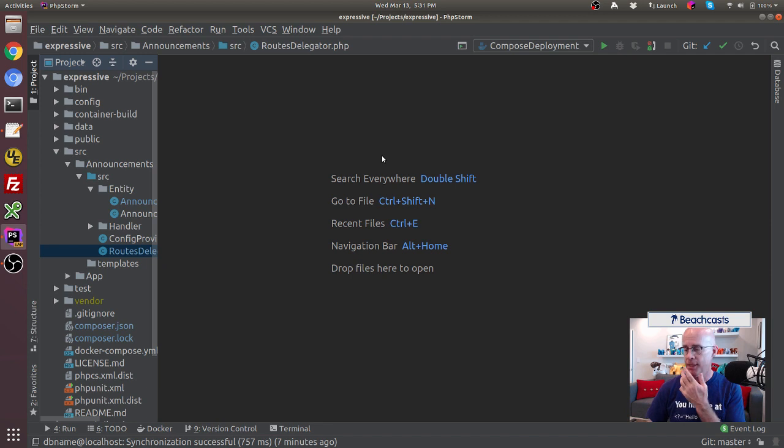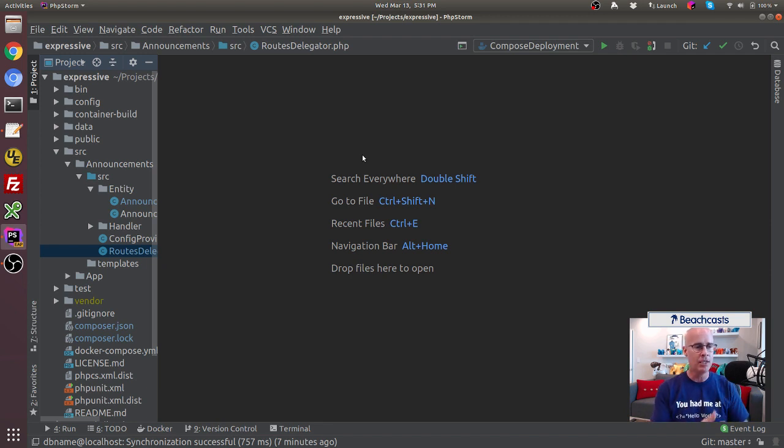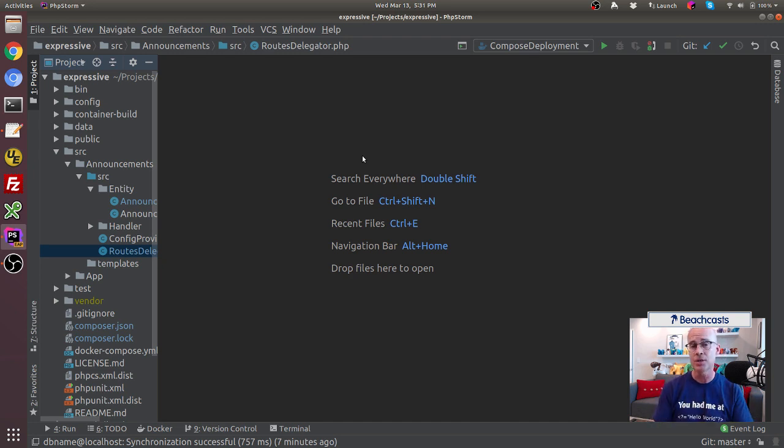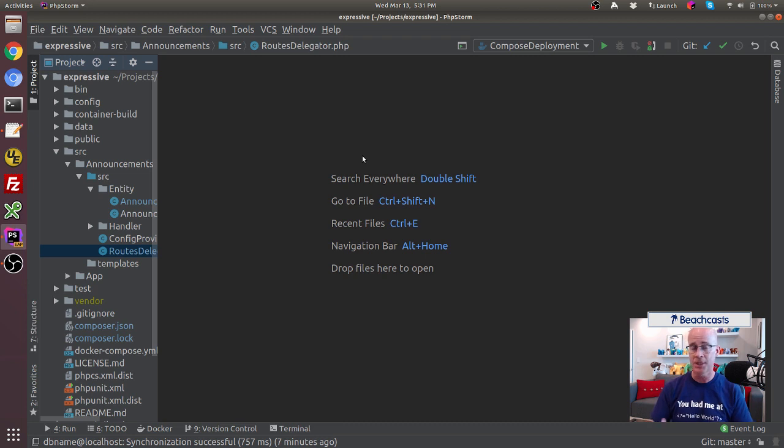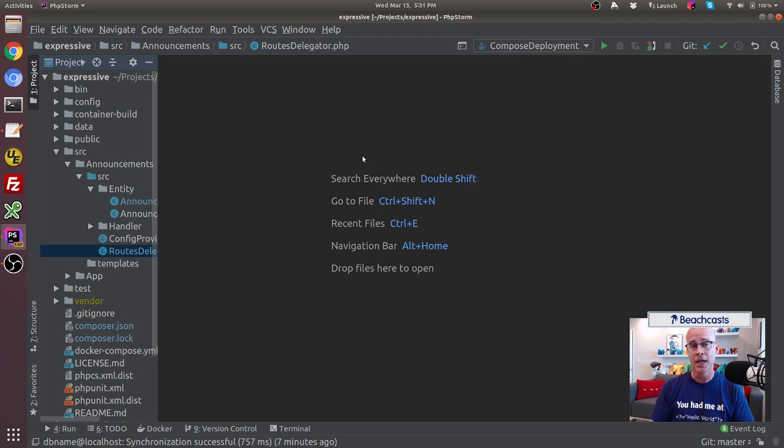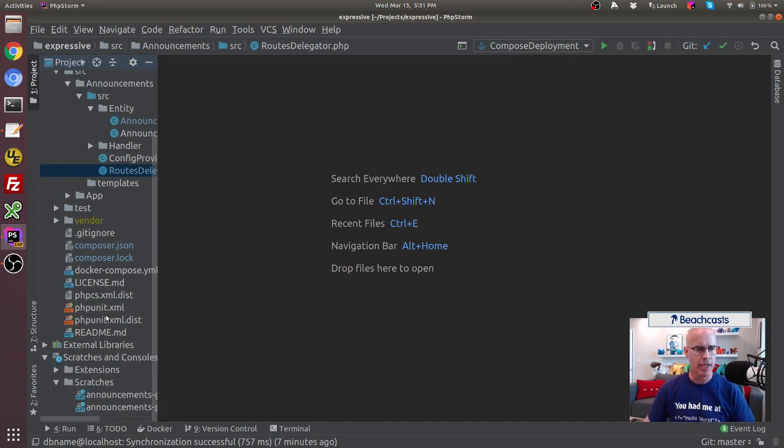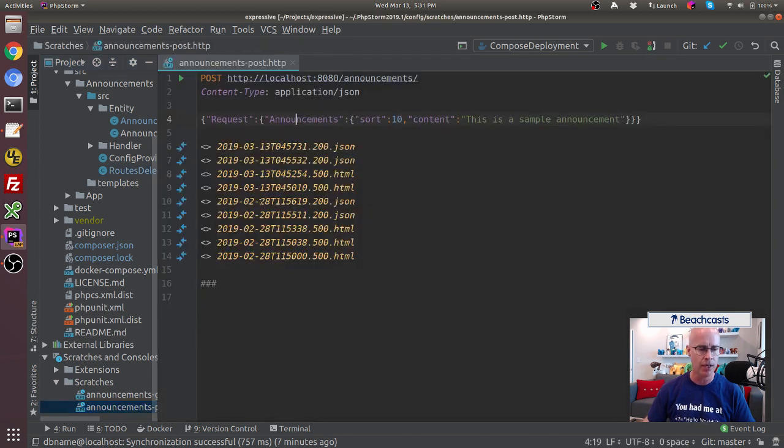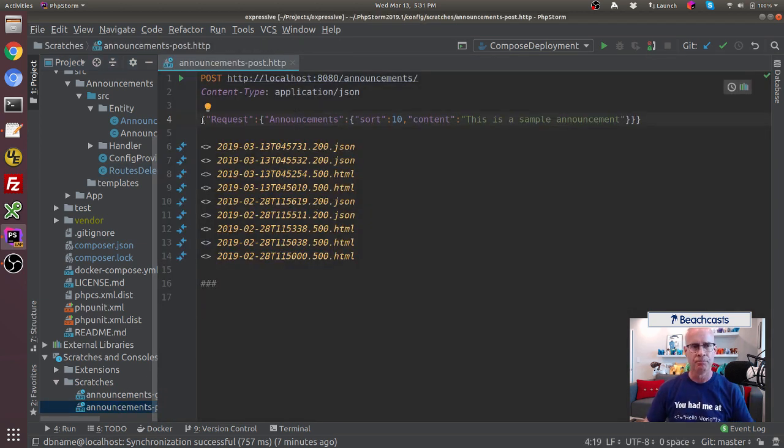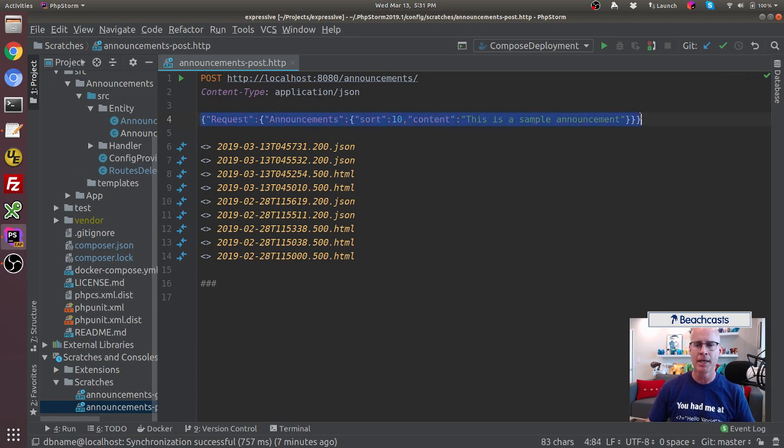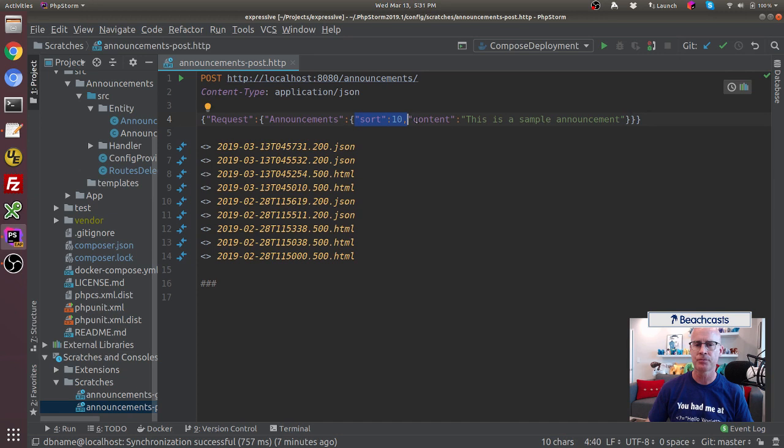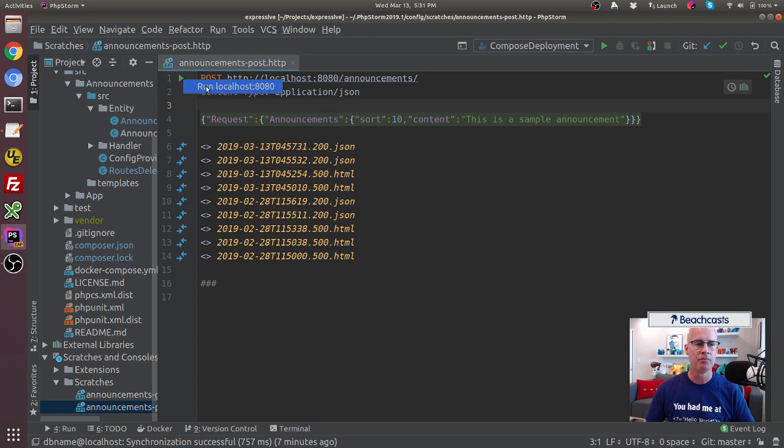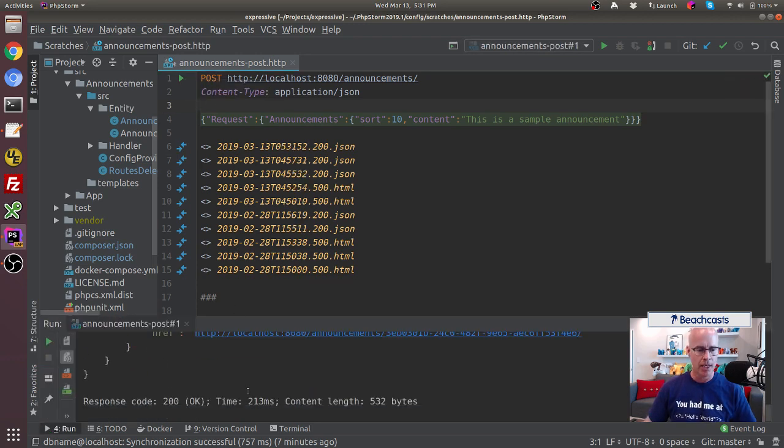So now I think we're ready to test because now we've got the UUID package, we've got the regular expression set up, we've got the configuration set up so Doctrine knows what it is, and we've also got the entity set up so it knows how to add a UUID in the case of an ID column. So now let's go ahead and I'm going to reuse the scratch that I used in the previous video for a post. And the post has a body where we're just adding announcements. We're adding a sort and we're adding content in our request. So now I'm going to go ahead and execute that.